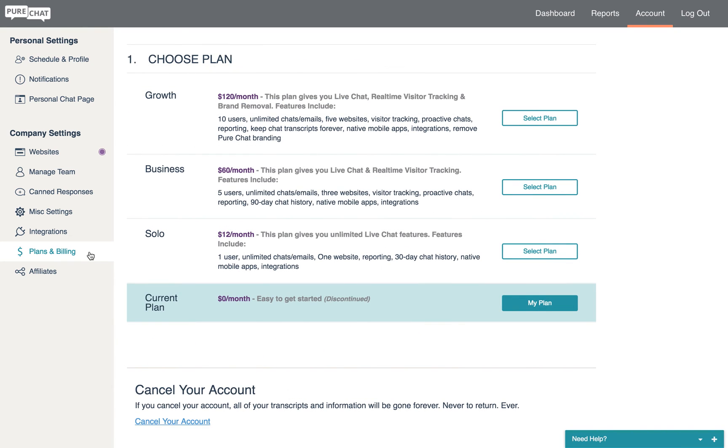If you are not on a paid plan, this page will provide our upgrade options for accounts that would like to benefit from unlimited chats and other additional features.